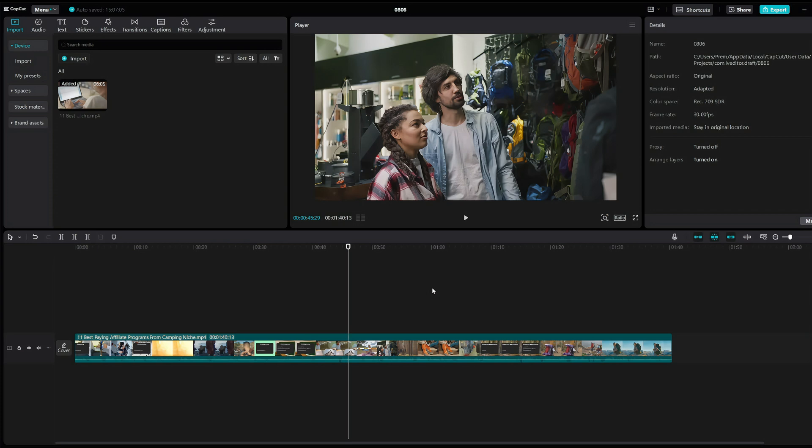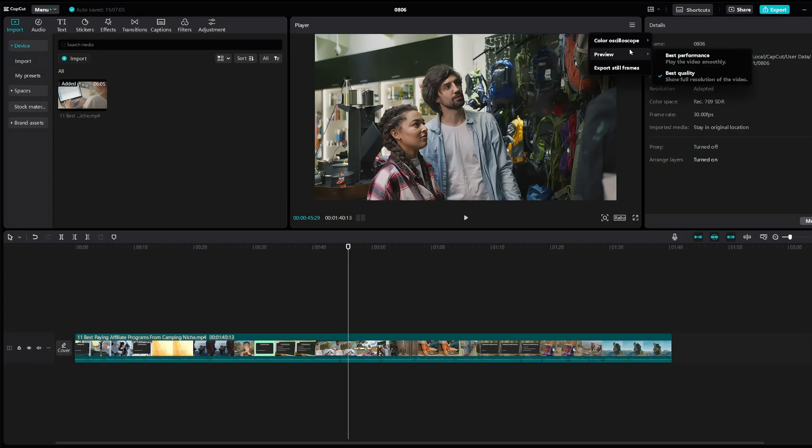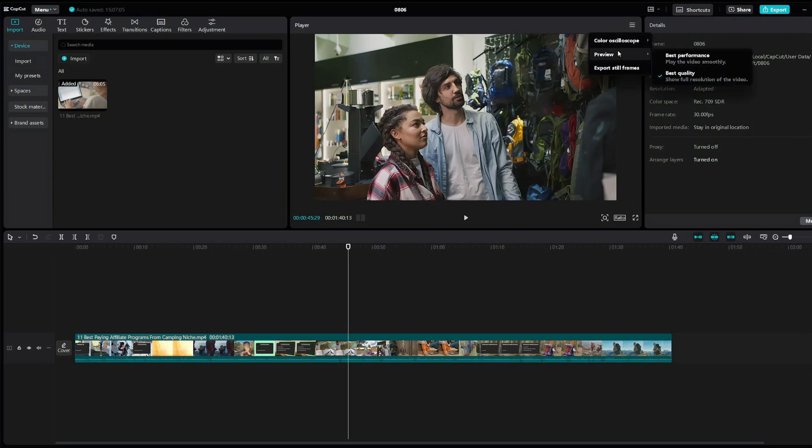So the first thing you need to do to fix this issue is go to these three lines right here, click on them and hover over the preview tab.